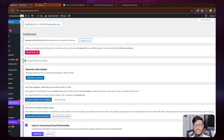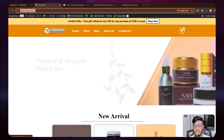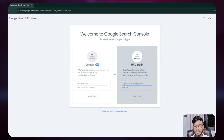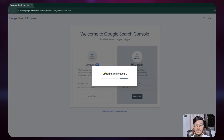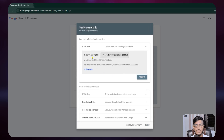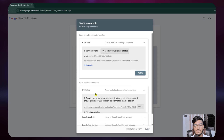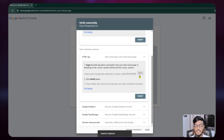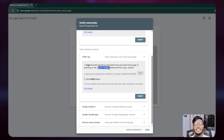I'll enter my website URL, go back to the website domain, then click Continue. The tool will check the verification and ask me to verify in multiple ways. I can download the HTML tag, or I can copy the HTML meta tag and paste it into my site homepage — it should go in the head section.